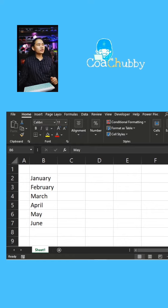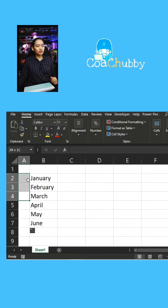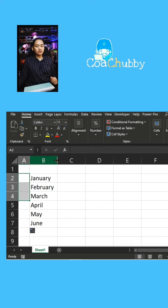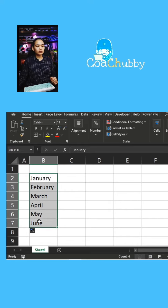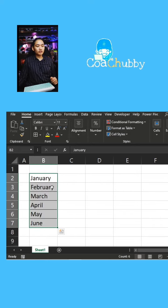We have months. For example, I would like to put a quarter label per three months. So what I can do here is I can just select these three cells because this is in line here. Just to make it clear, I will put it in borders.